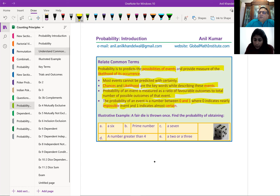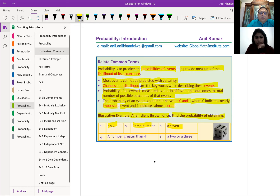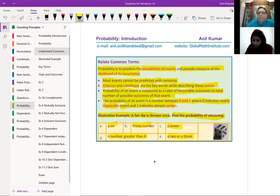Let's begin with a very simple illustrative example. A fair die is thrown once. Find the probability of obtaining: (a) a 6, (b) a prime number, (c) a 7, (d) a number greater than 4, and (e) a 2 or a 3. When I throw a fair die, which numbers do you expect to come? 1, 2, 3, 4, 5, and 6 — numbers between 1 to 6.